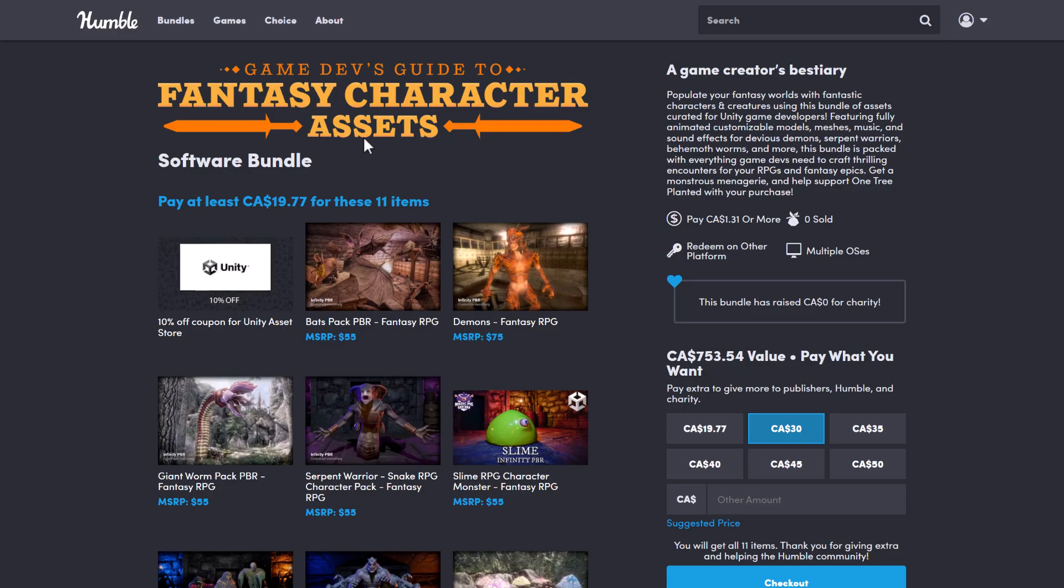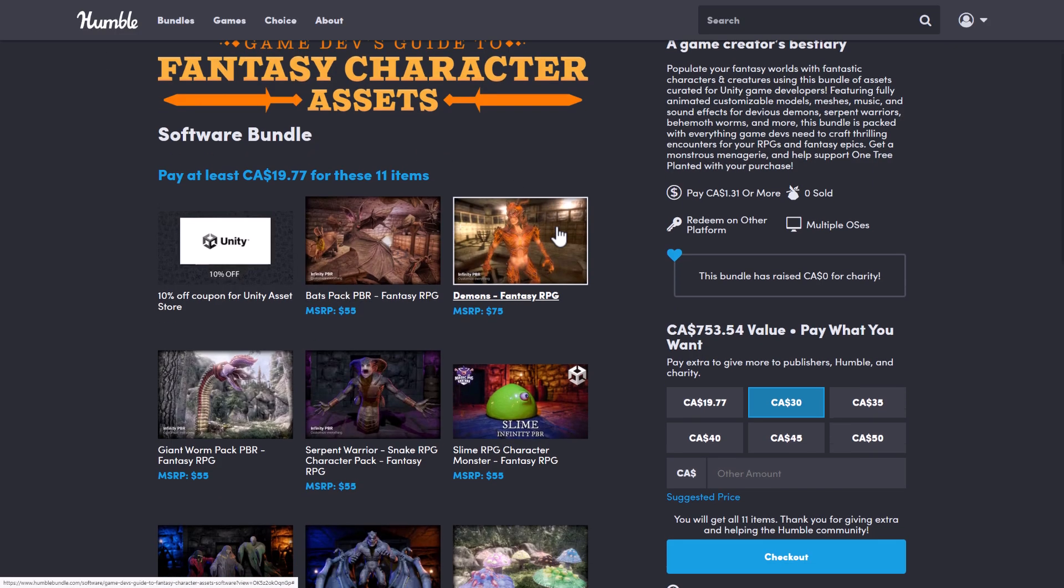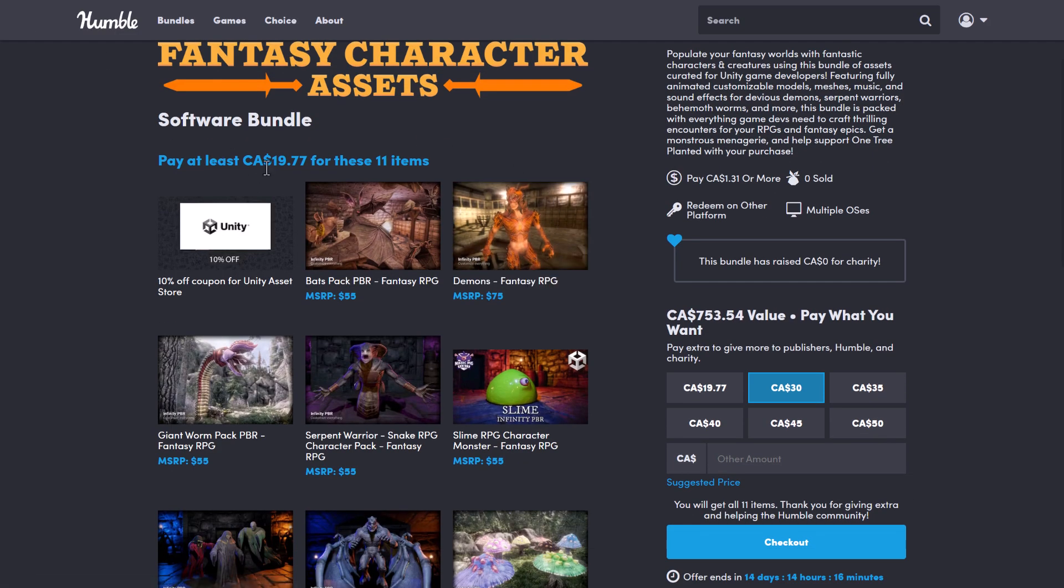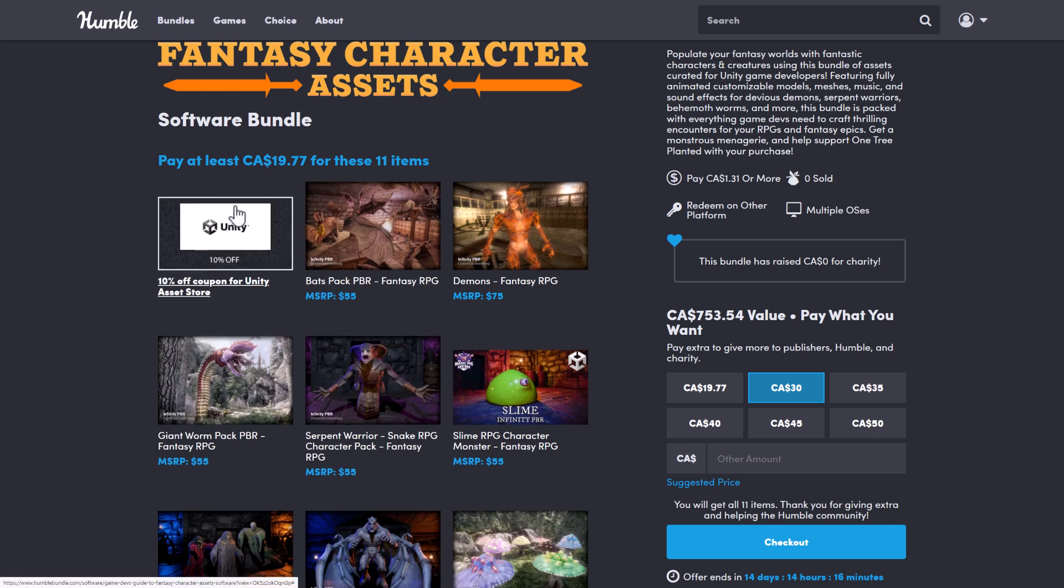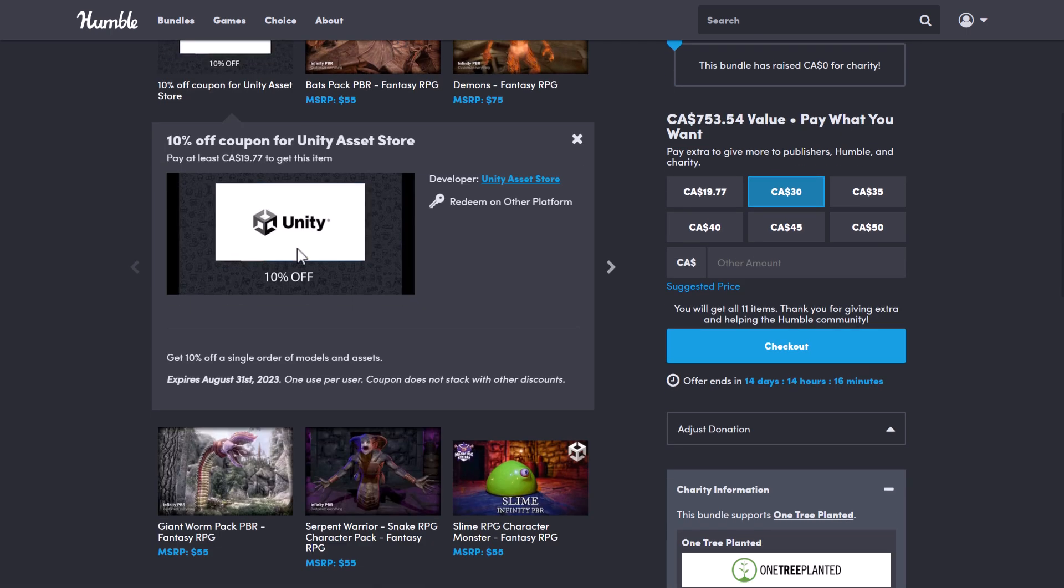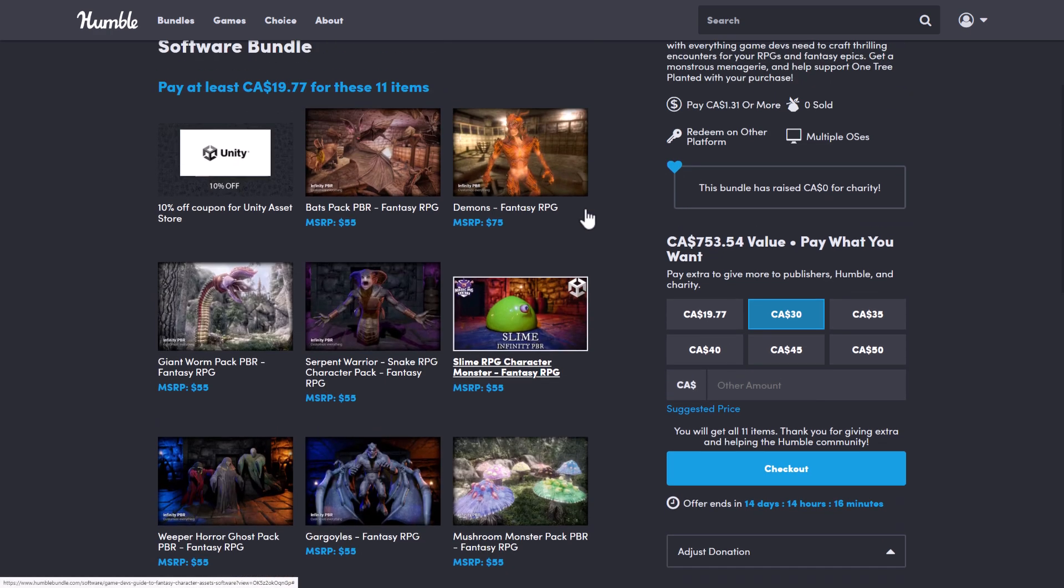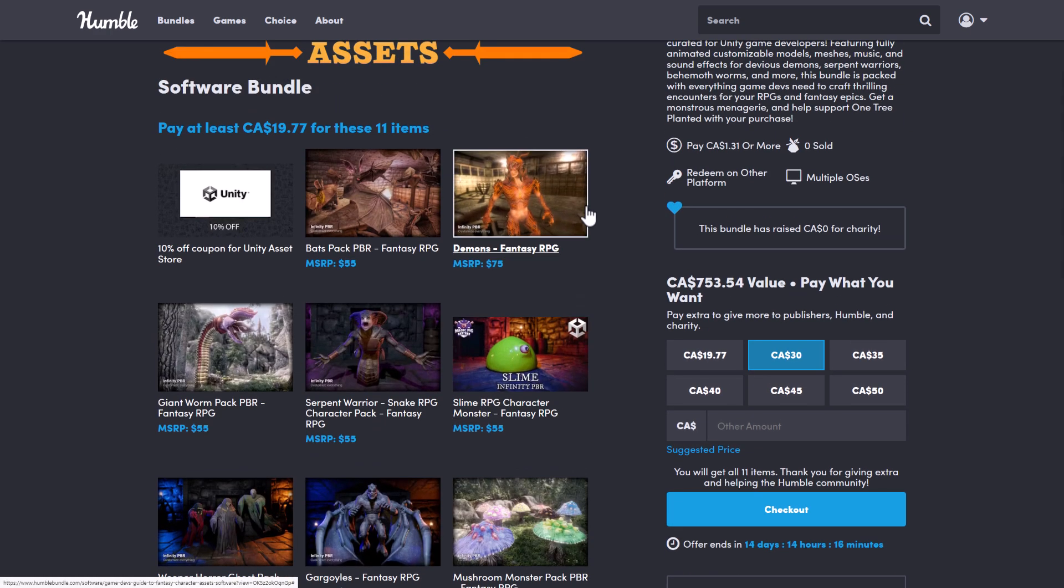A quick overview, again, of the bundle which you are getting here. Only one tier here. You decide how your money is allocated between Humble, the publisher, the charity, and if you so choose, and thank you so much for you, to help support Game from Scratch. What you'll see here is you're getting a 10% off coupon for the asset store. This does expire, however. So it expires pretty early to August 31st, 2023.